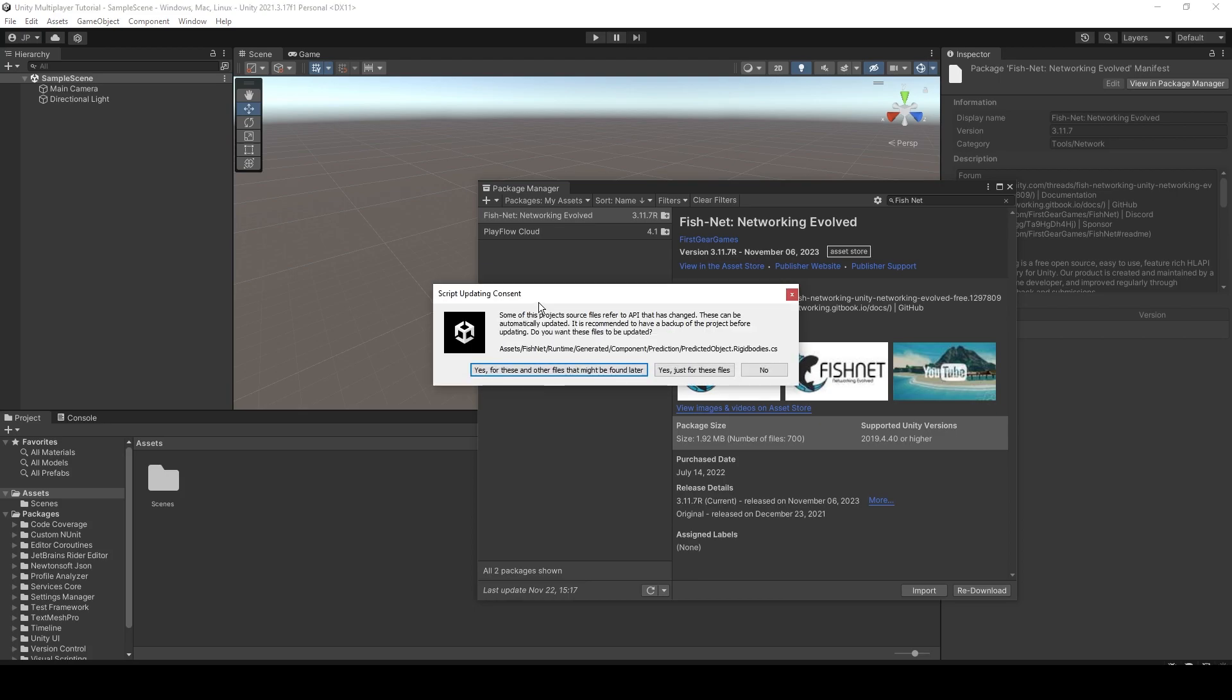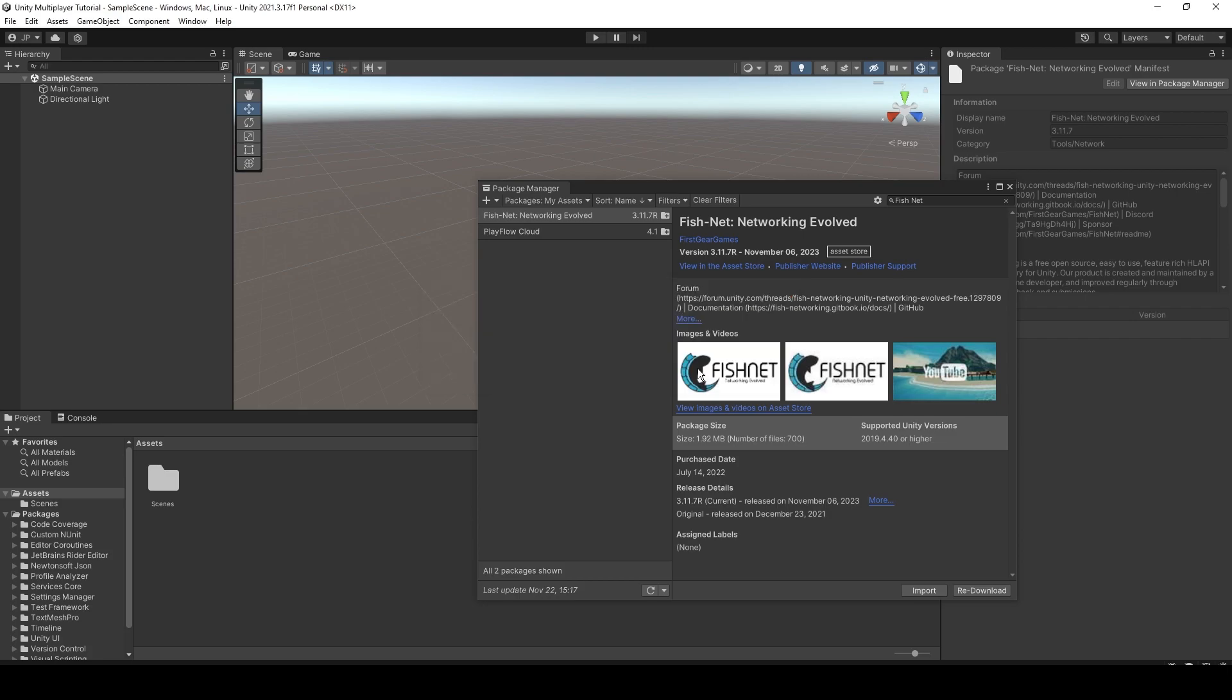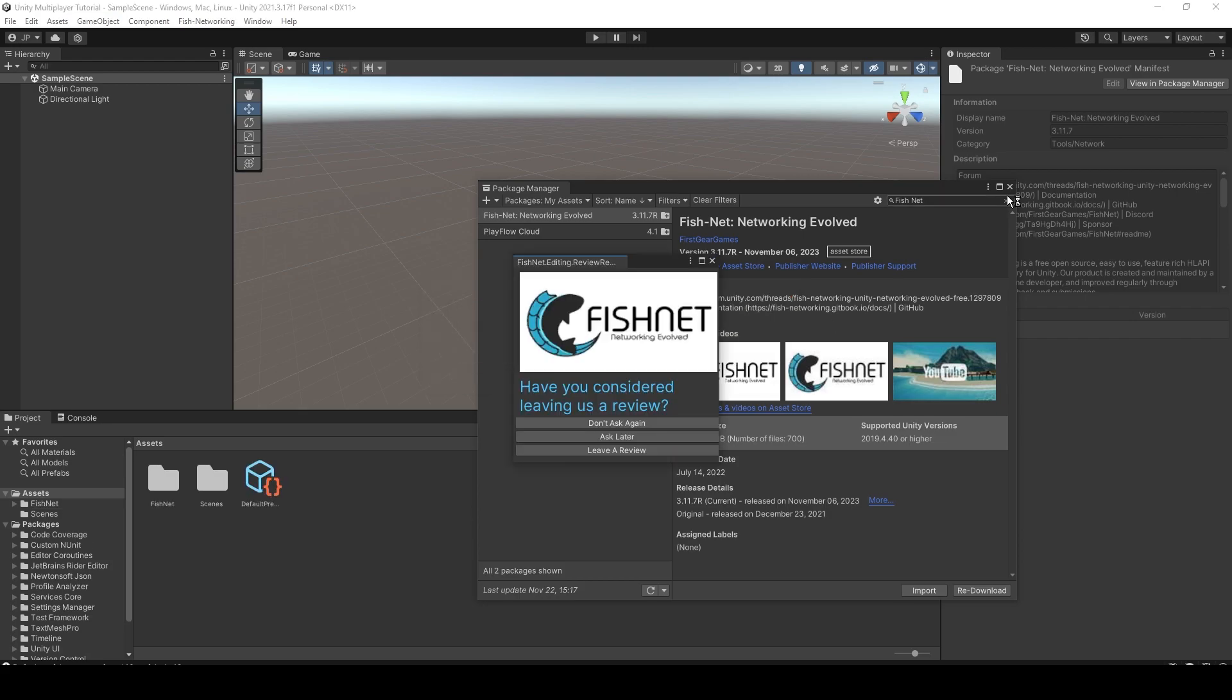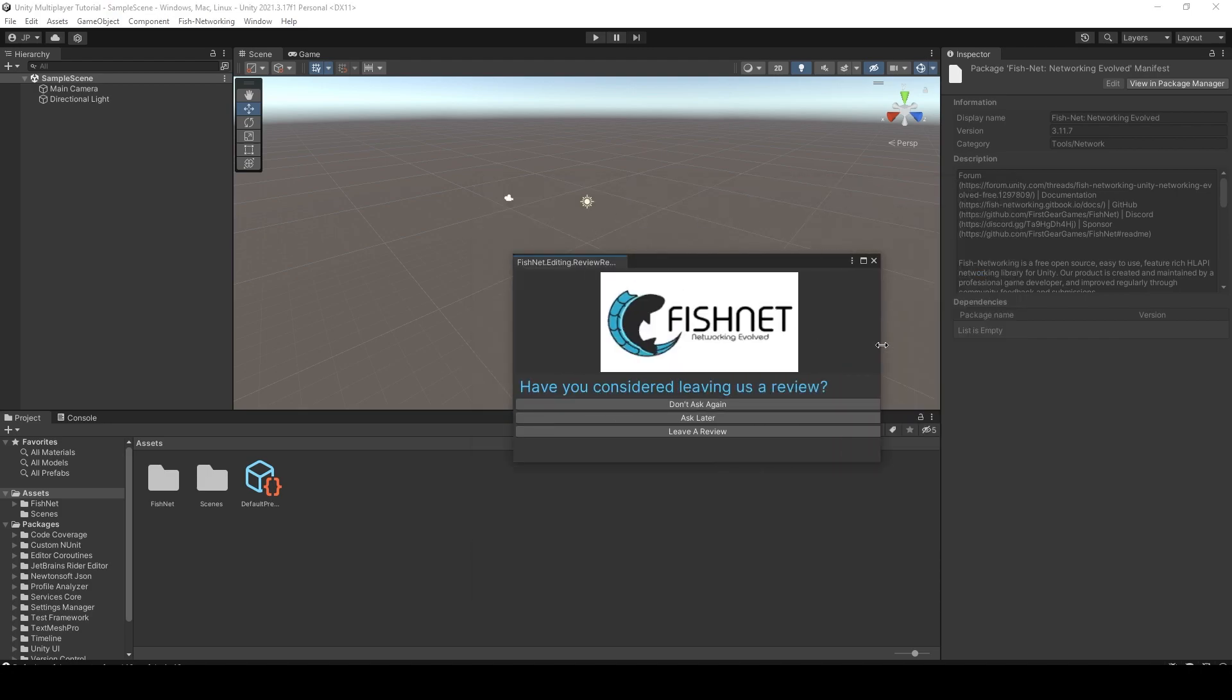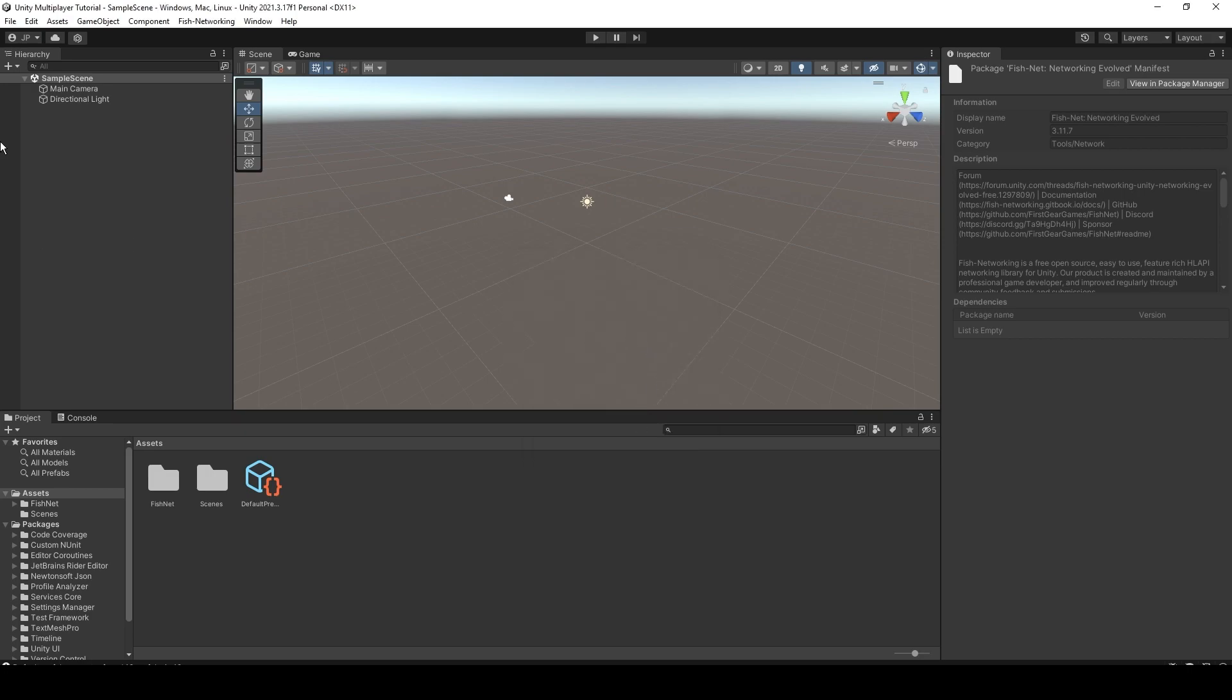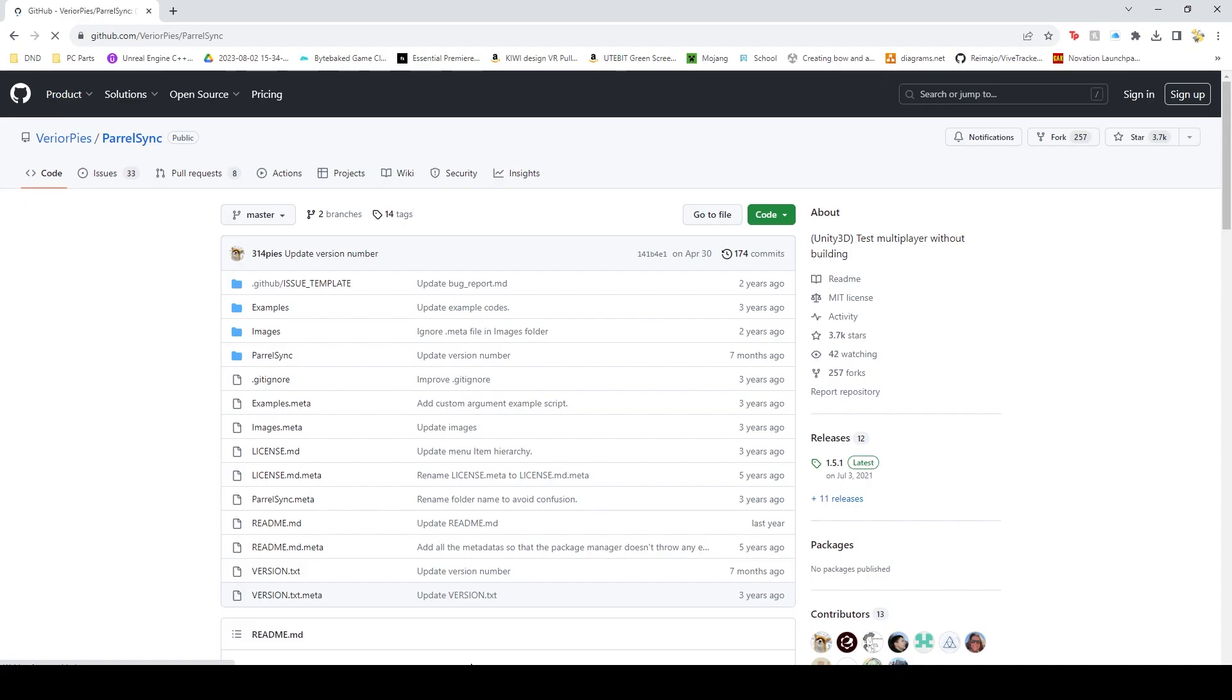Mine's coming up saying that there's some updated APIs. So I'm just going to update for these files. There we go. Once that's done, it will bring up this little editor window. And you can just make it not ask again or whatever.